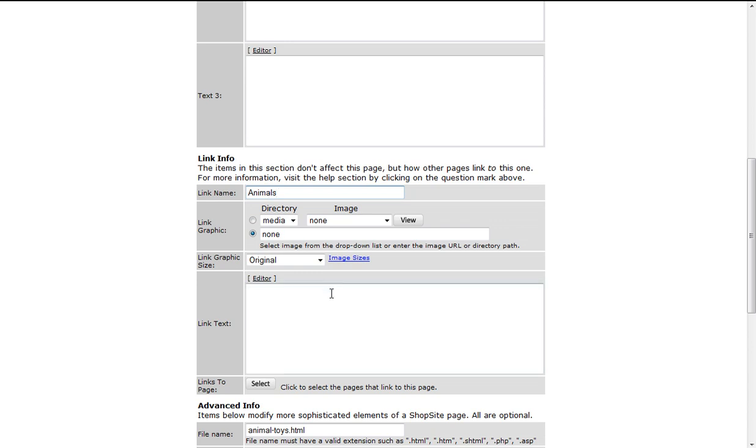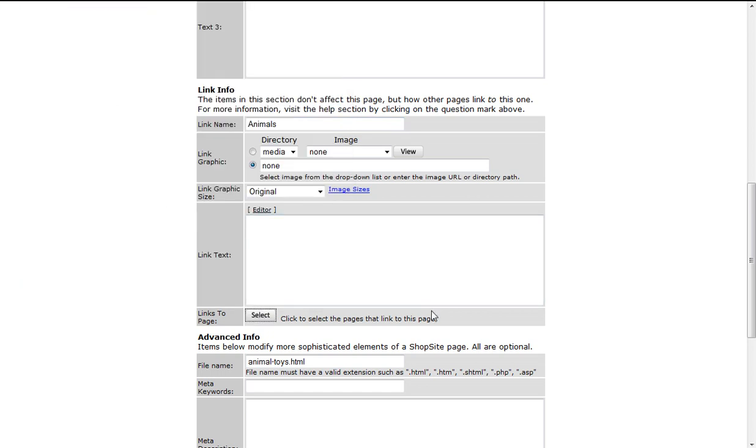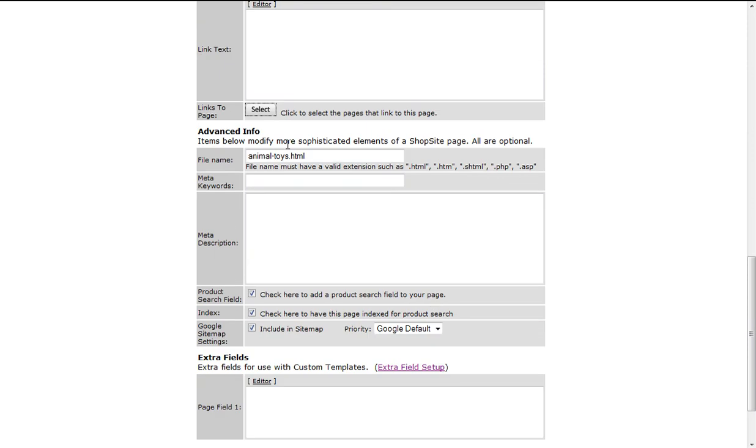The links to page show the pages that this link appears on. In the advanced info section, you have the file name, which I have specified as animal-toys.html, the meta keywords, and meta description.